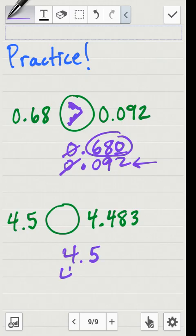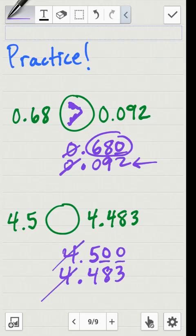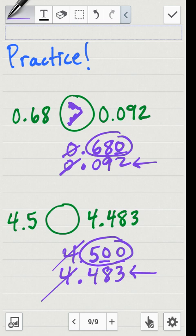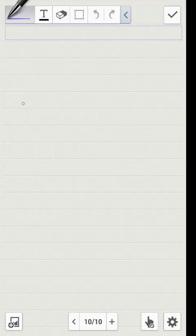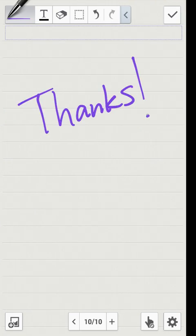Lastly, four and five tenths compared to four and four hundred eighty-three thousandths. Fill in those empty spots with zeros. The whole number fours are the same, so compare the decimal side: five hundred versus four hundred eighty-three. Five hundred is larger, so the mouth eats the five tenths — again the symbol is greater than. Thank you for watching — that was how to order and compare decimals. Please visit mrnestynunez.com to learn more.